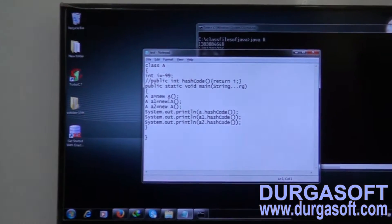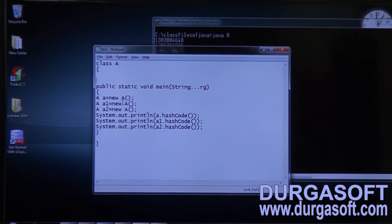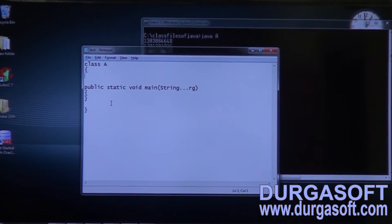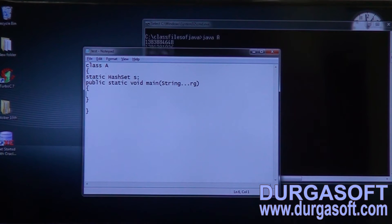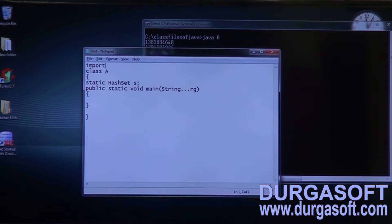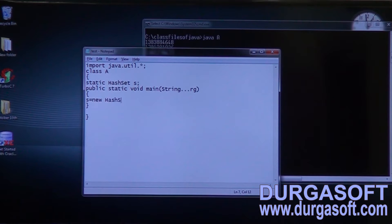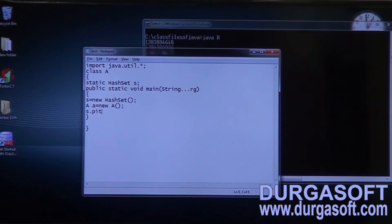Let me take all of these. What is that? Static HashSet s equals to null, or else just declare it. Let me import java.util. Now s equals to new HashSet. Here, create an object for class A. Now observe: s.add — what is that? Add it.